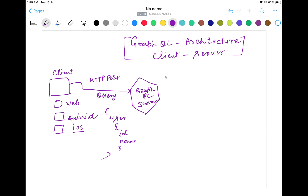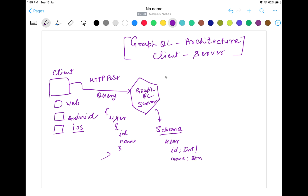But how exactly will the GraphQL server understand what kind of query and what is the schema of that? At the server level, the developer will define some schema. For example, for this particular user type, the ID will be an integer type — meaning it is a mandatory, non-null field. Name will be a string type. Just like in the backend process with REST APIs, we also have to define some schema. I'm going to define a schema for this particular type equal to user.